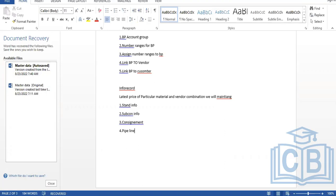In standard info records, we use them at all levels — when you're procuring material, giving an order, receiving the order, and making payment. For normal procurements, we maintain the standard info record. But for special procurements like subcontracting, where we provide raw material to a subcontracting vendor and ask for the final product, we maintain component prices — that is the subcontracting info record.